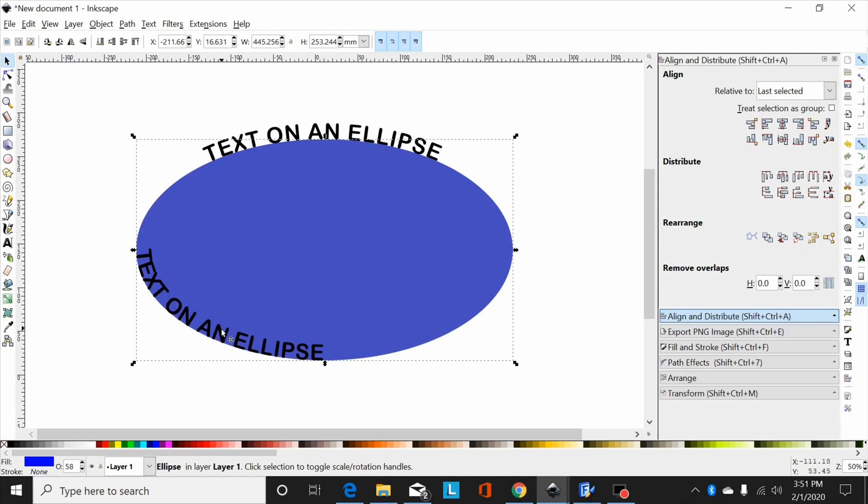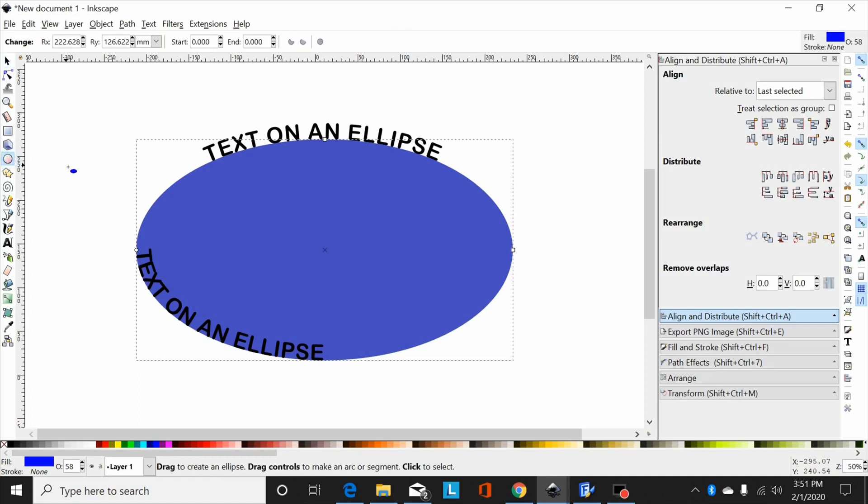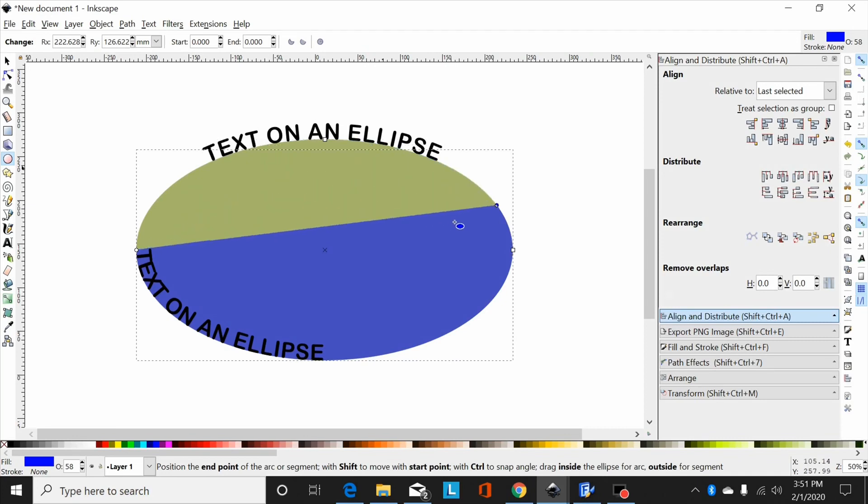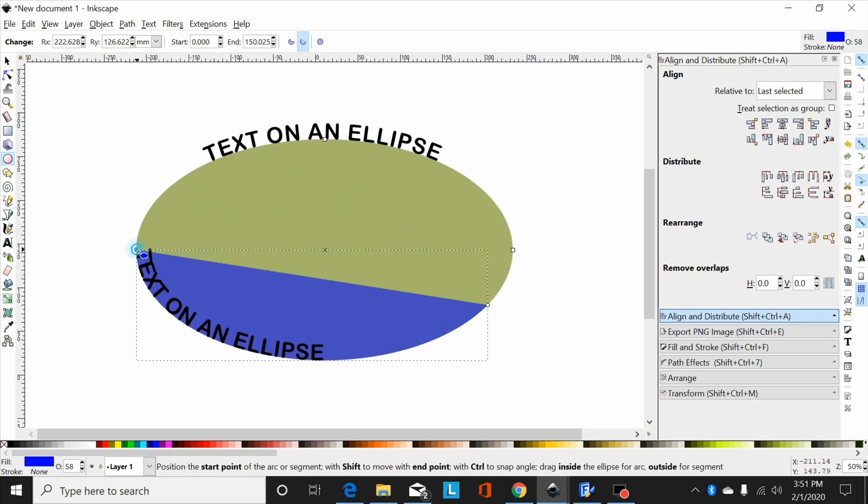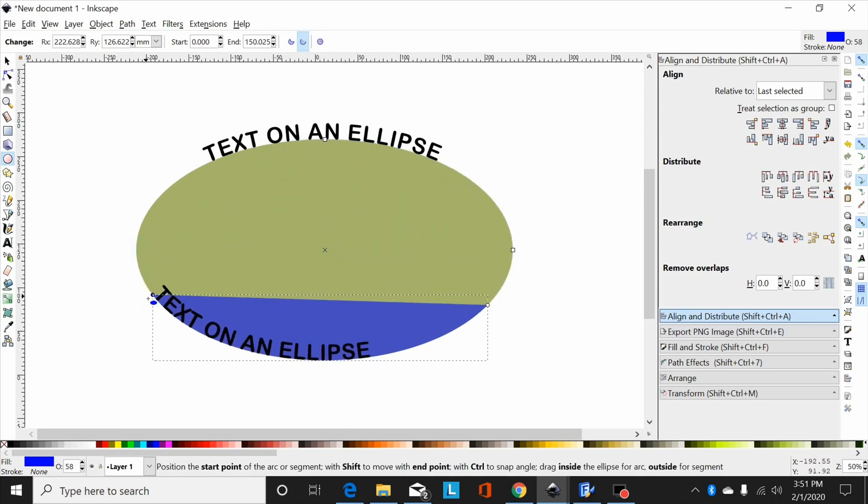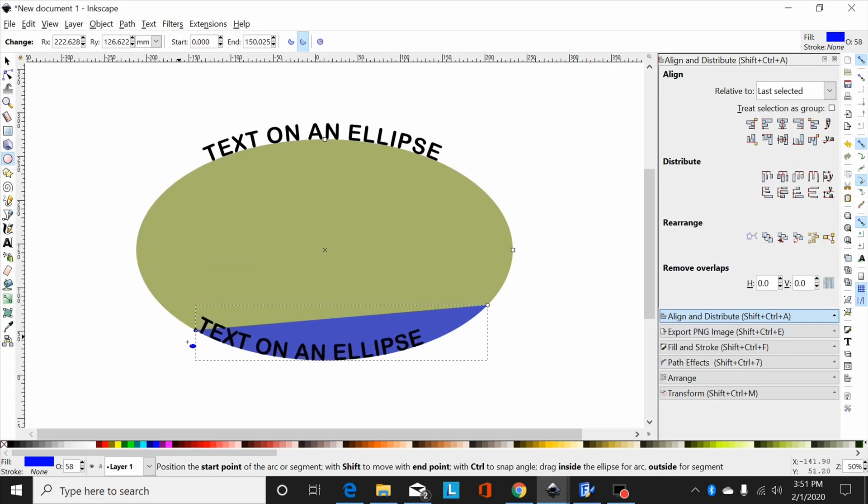Now I'm going to select my ellipse tool, and again I'm going to move these points—move this one over here—and now I can move that text down around the bottom where I want it.